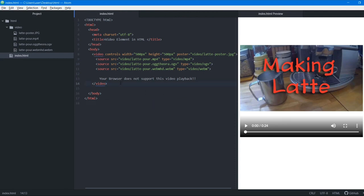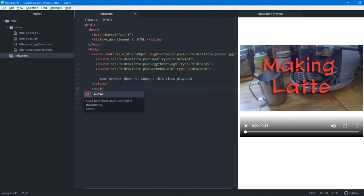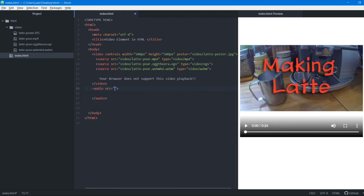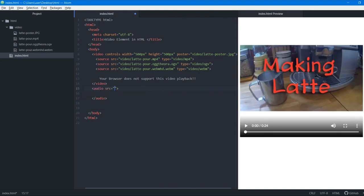The next thing is adding audio. To use the audio tag, simply add the audio tag, write the src attribute with the path of the audio file you want to use, and then close the audio tag. That's it. Audio doesn't require a width, height, or poster image — just a source. You can also use multiple source tags the same way as with video to support all audio formats. That was it for this video.